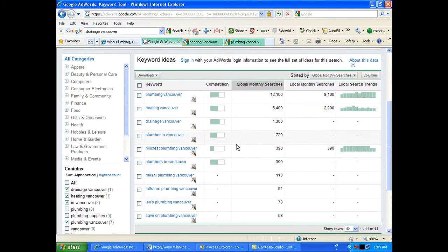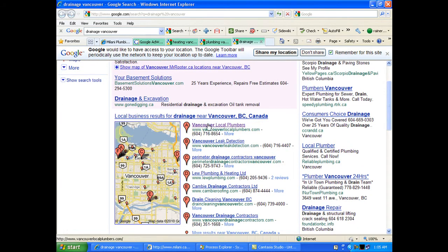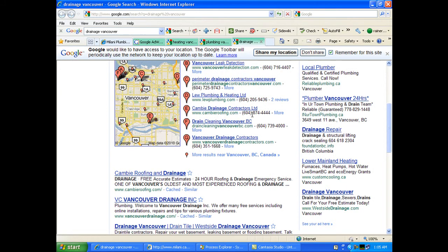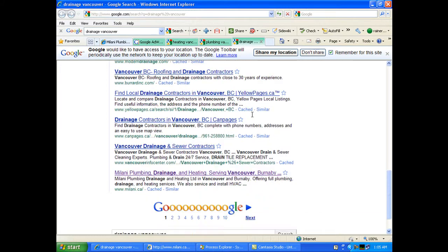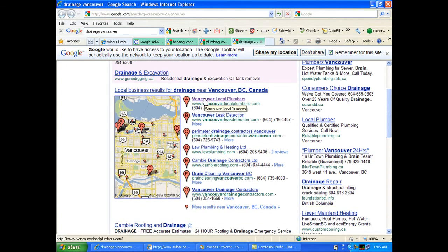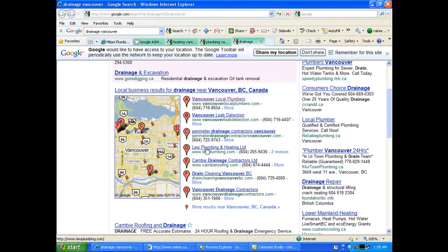Let's try another one — let's try Drainage Vancouver. I'm scrolling down through here and I don't see you. Again, you're not on the map. But you do show up finally on the first page at the bottom of the page. It's unlikely people are going to scroll to the bottom and click on you — you might have about a 1% chance. If you're in the A spot on the map, that's about a 40% chance. And we can beat these guys easily. Any one of those top three spots — we can get you in there.